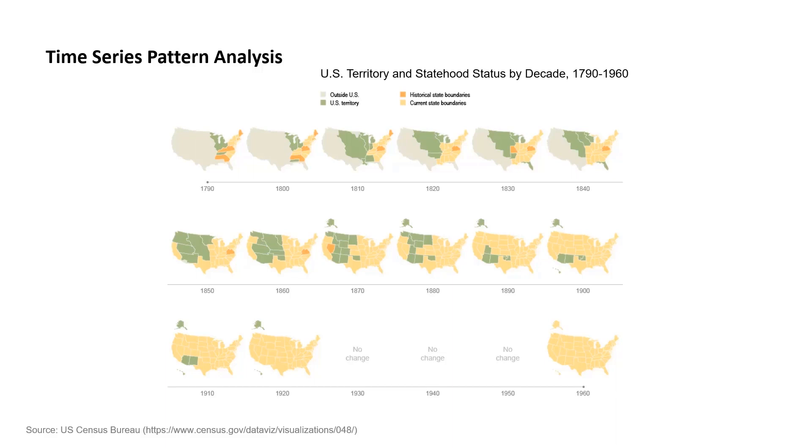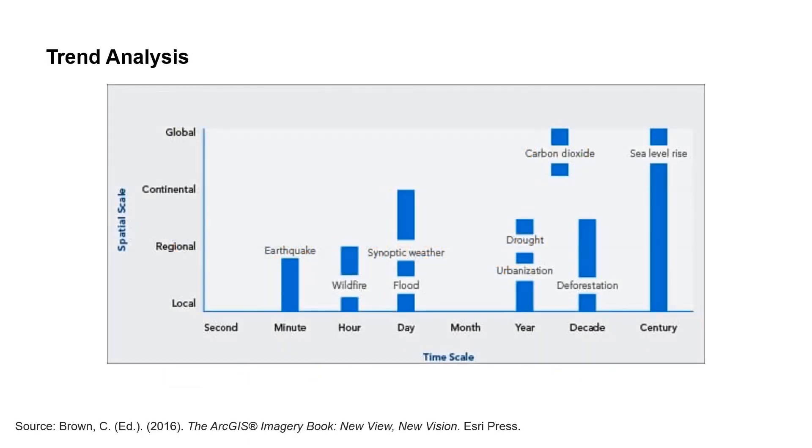One technique we can use to explore time is this idea of small multiples, like you see on these maps here. This has been an effective technique. However, as the scale of data we analyze become finer and finer, these techniques become less useful. As 21st century spatial analysts, we often have a good problem, the problem of too much data.